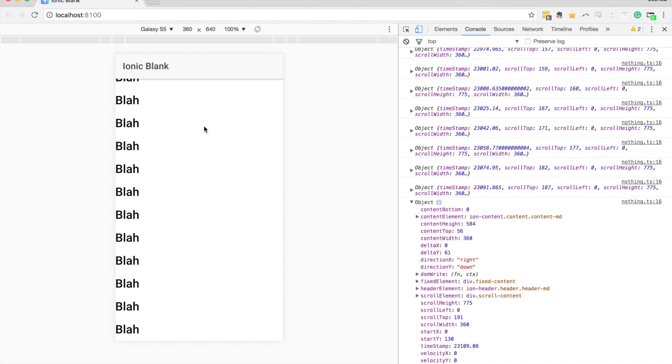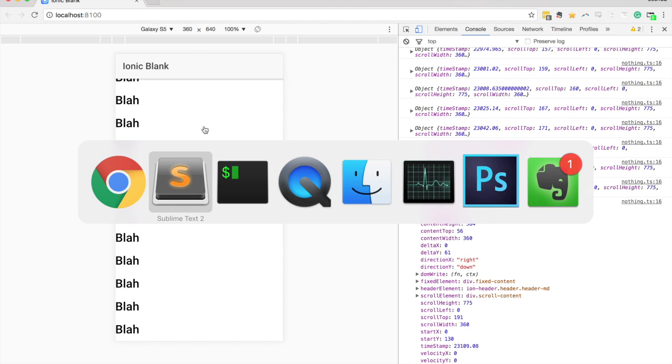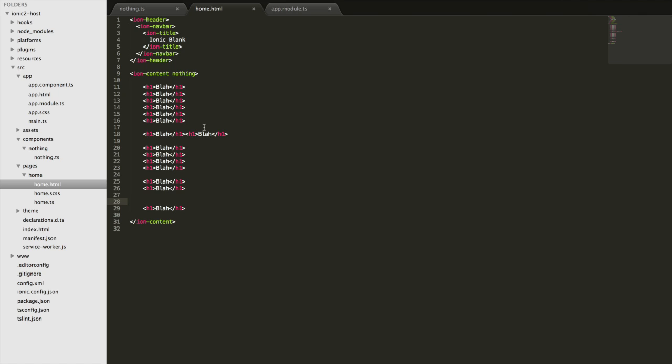That's basically how you use the host property to grab an event from the host element that your directive is attached to.